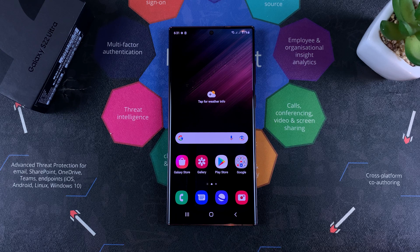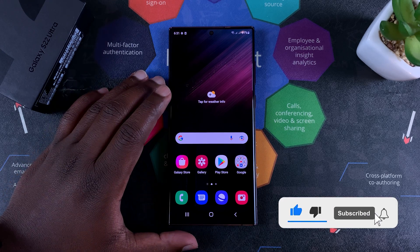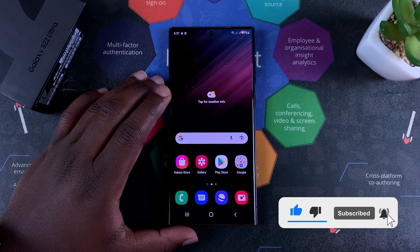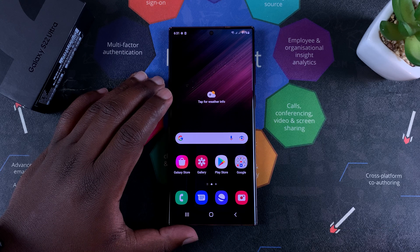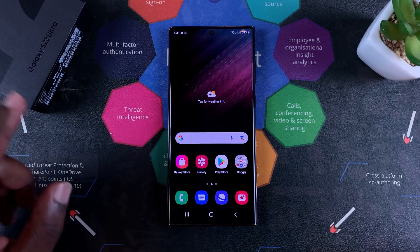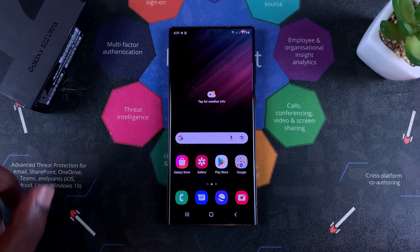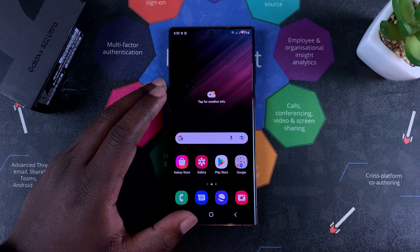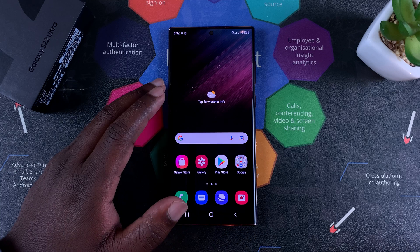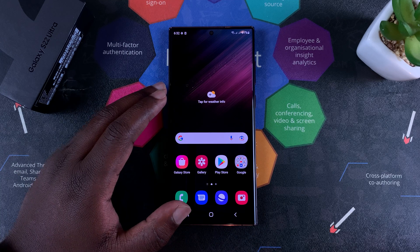Hello viewers. Today I'll be showing you how to add a Google account to your Samsung Galaxy S22. For this tutorial I'm using the S22 Ultra, but you can do this with even the standard S22 and S22 Plus.